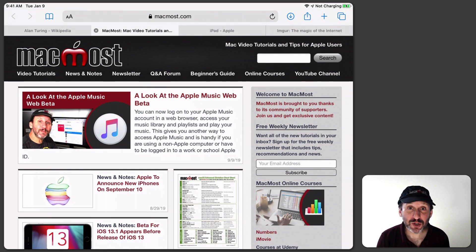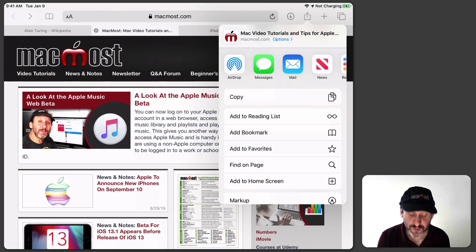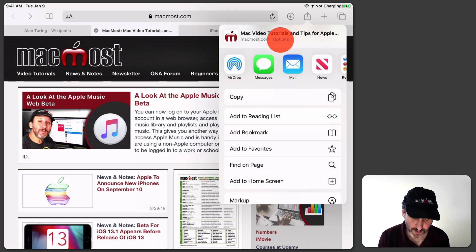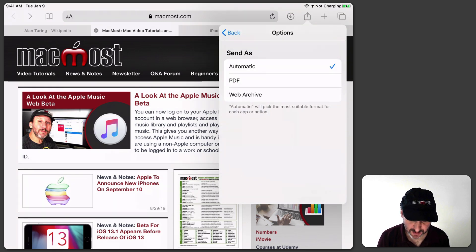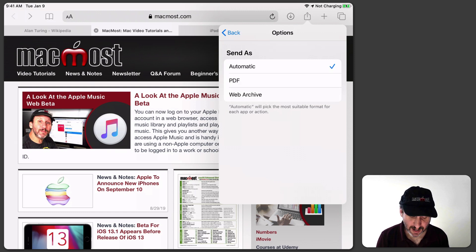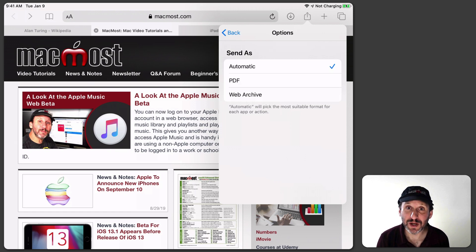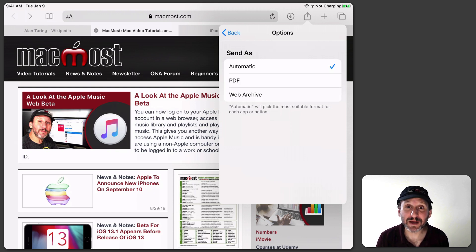Now when you go to Share a website you've got some new options. If you look at the top of the Share Sheet there's an Options button. Tap that and you can share as PDF or Web Archive. Using Automatic for the web is just going to give you a link to share.